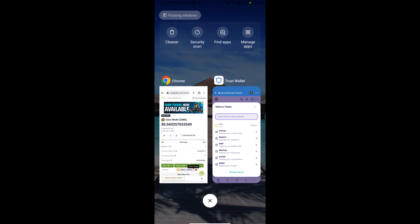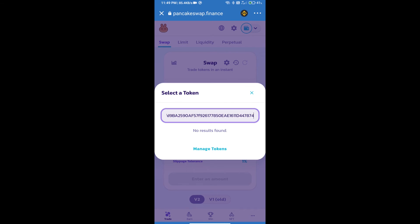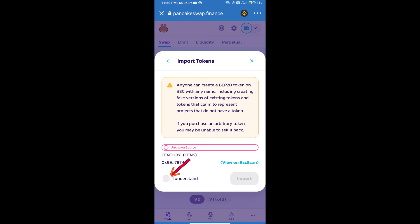Paste the address here. We will click on Import, click on 'I understand', and re-click on Import.